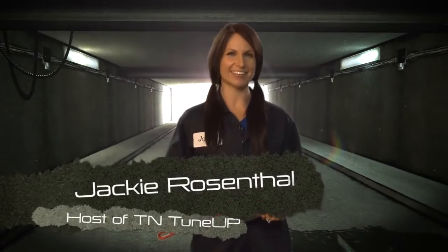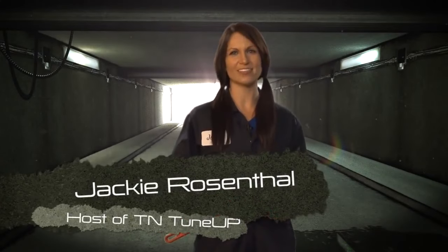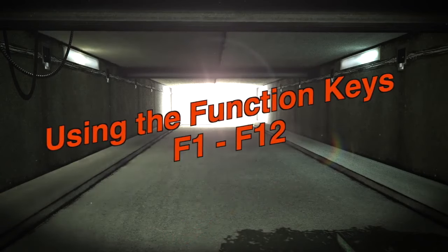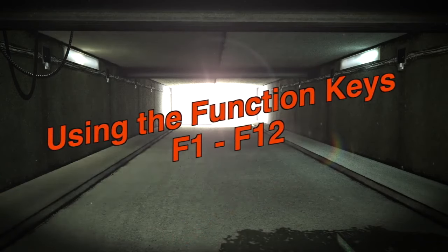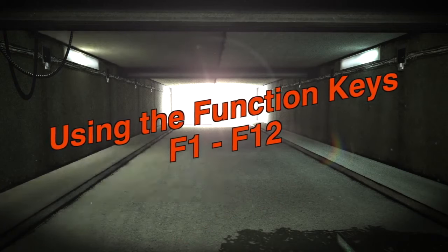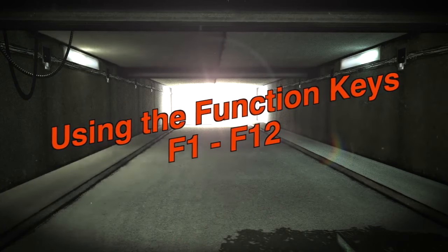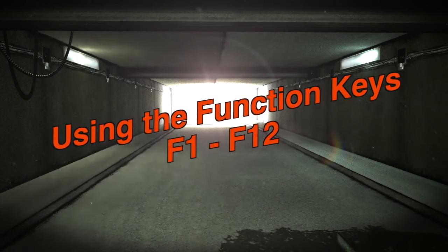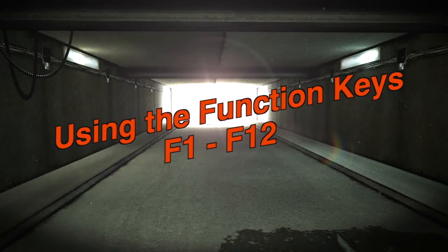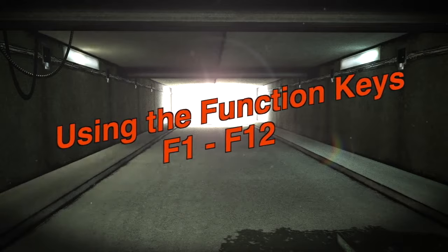Hey everybody, Jackie here. Today we've got Frank to help you tune up your computer. So grab a wrench and let's get to work. Welcome to Tea & Tune-Up. This week we will discuss various uses for the function keys F1 through F12 on your keyboard in a Windows environment.